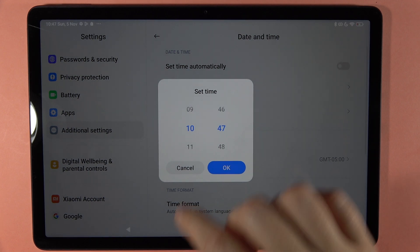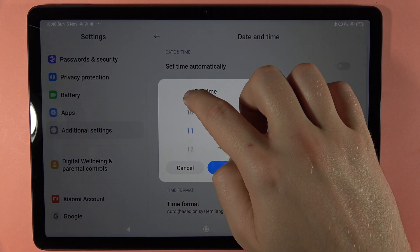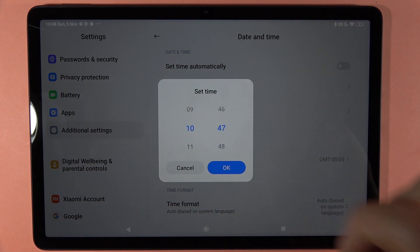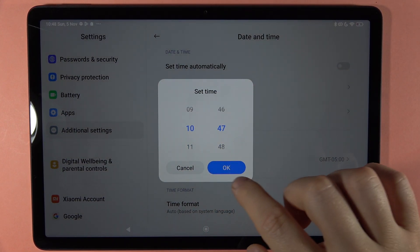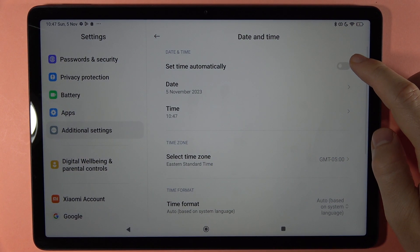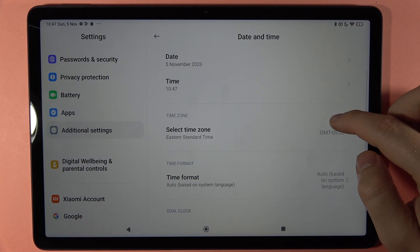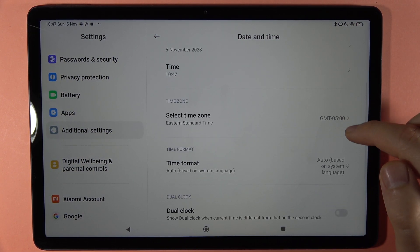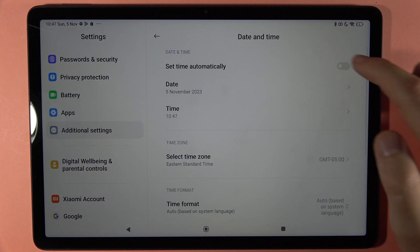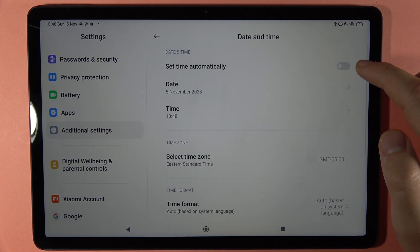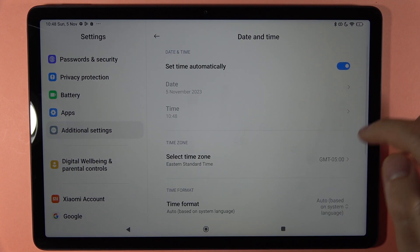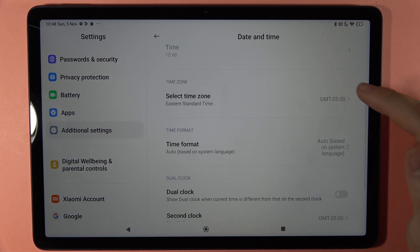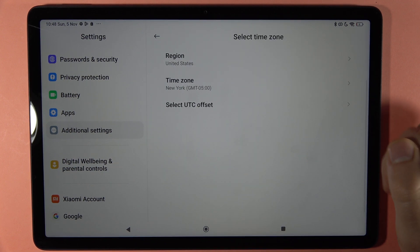You can set it by moving these sliders. I'm going to set it automatically, but when you unselect it like that, you can still change the time zone.